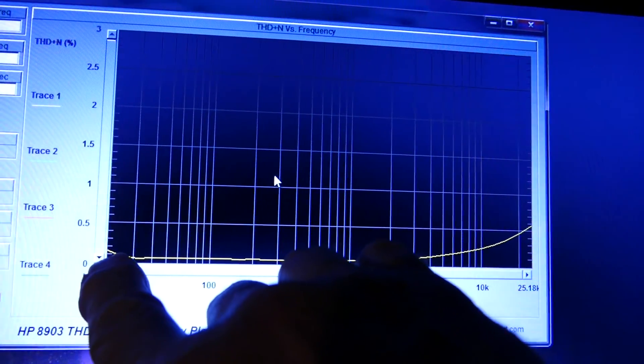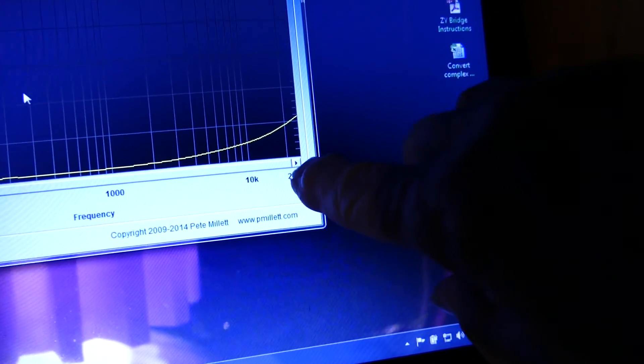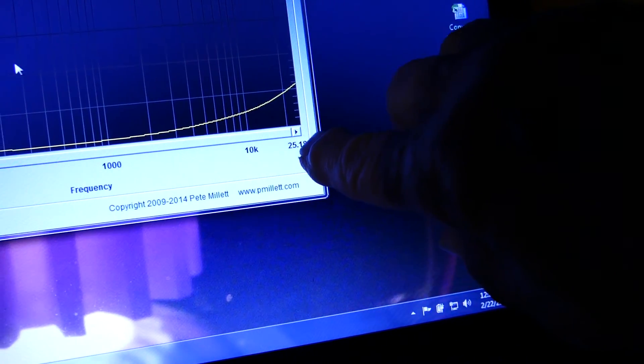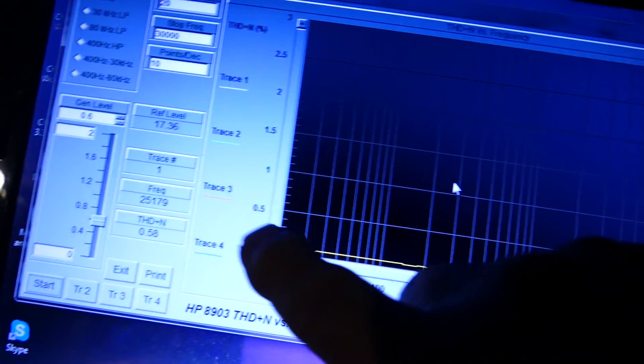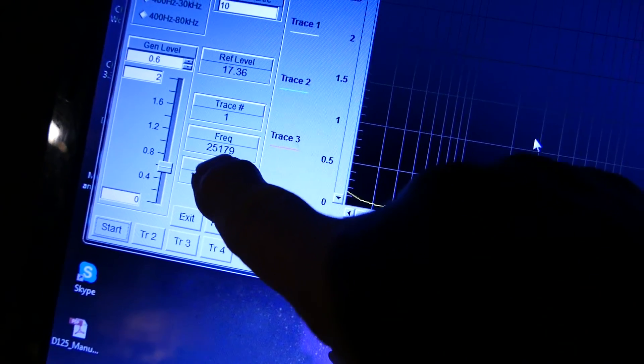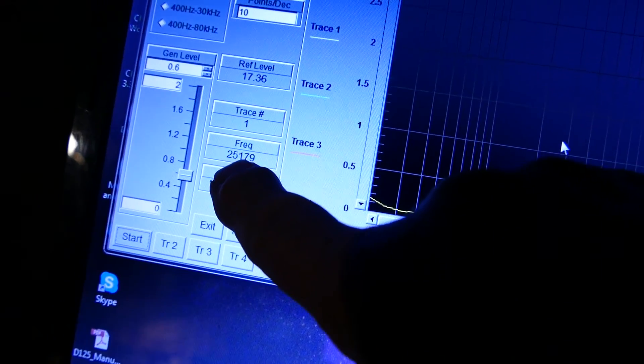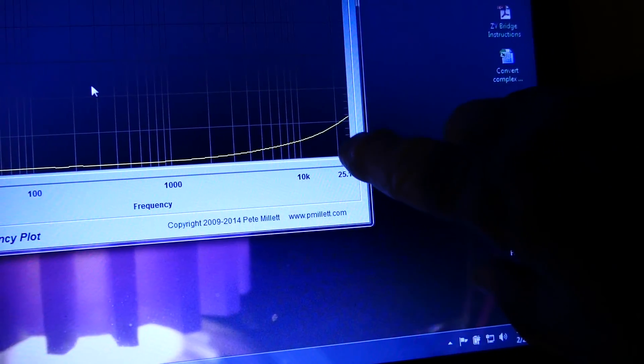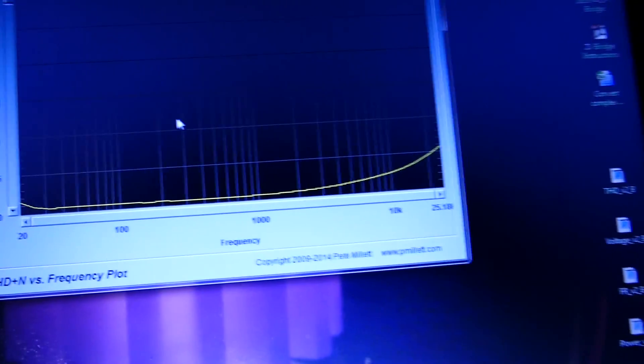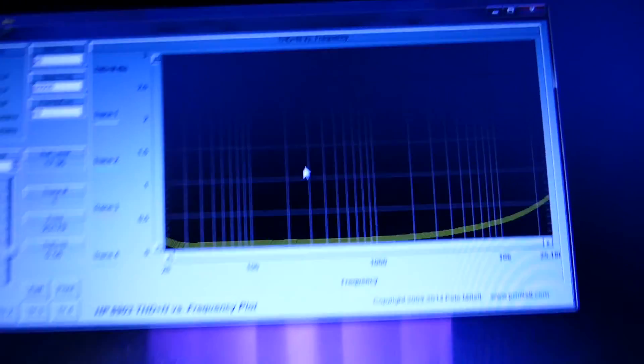THD at 20 Hertz is down at about 0.15%. At 25.1 kilohertz it's about, well actually you can read the last one, it's 0.58% at 25 kilohertz. At 20 kilohertz it's about 0.4%. That's at 75 watts.